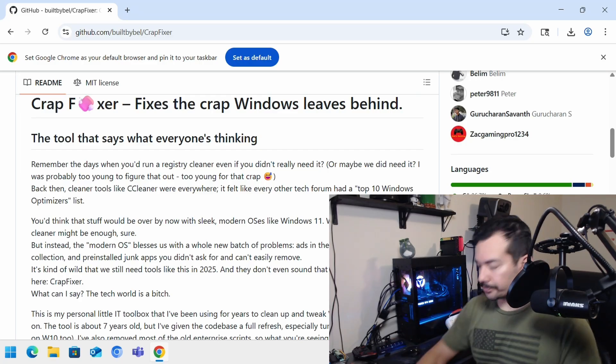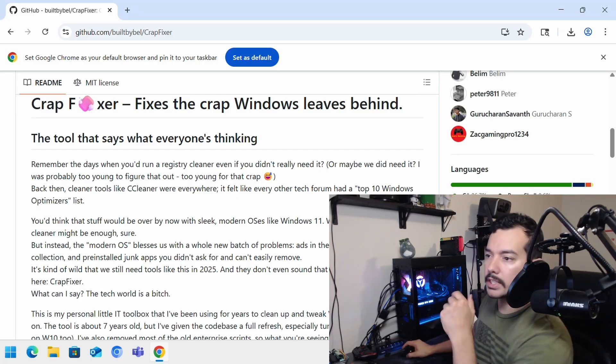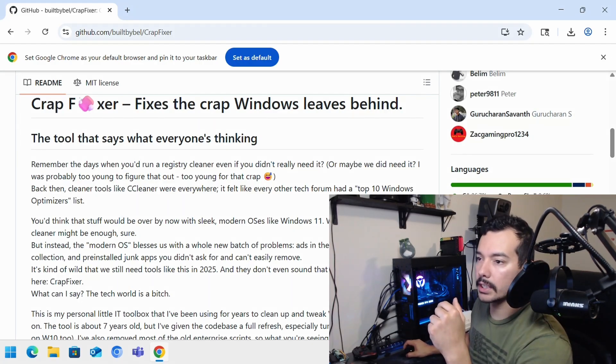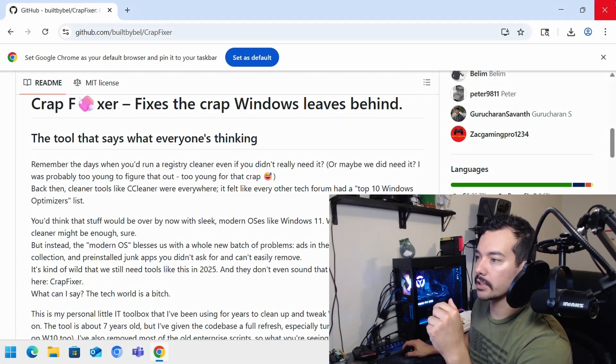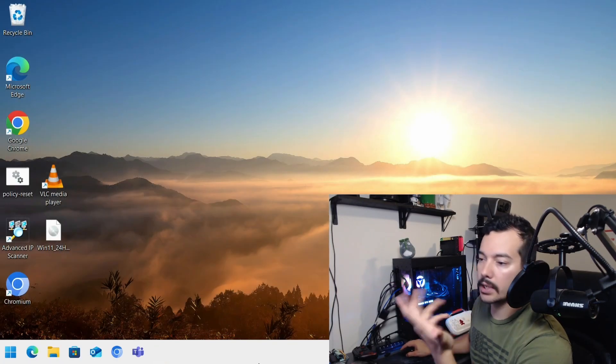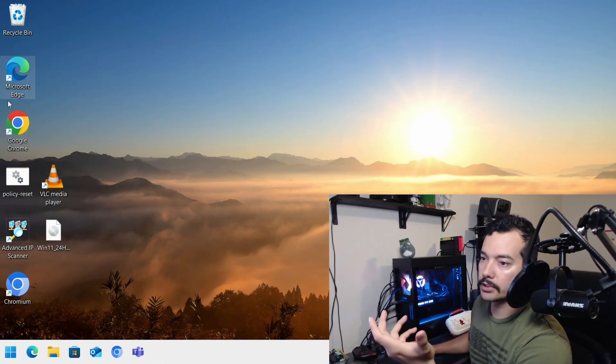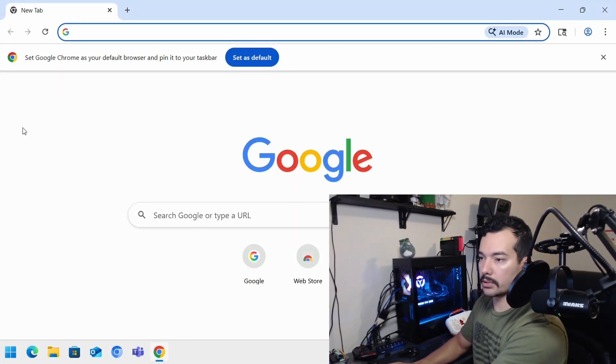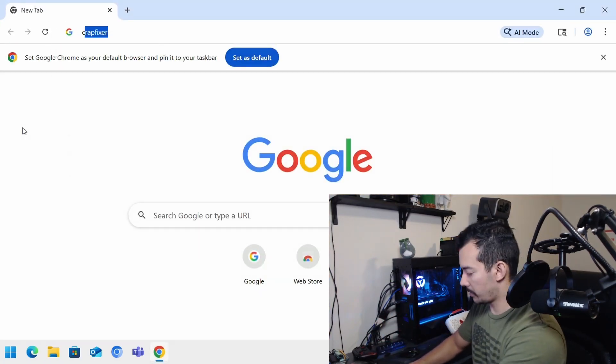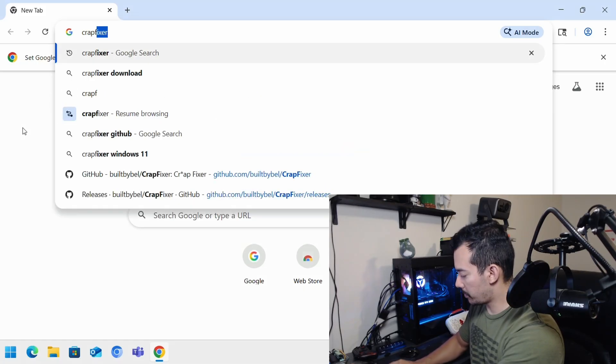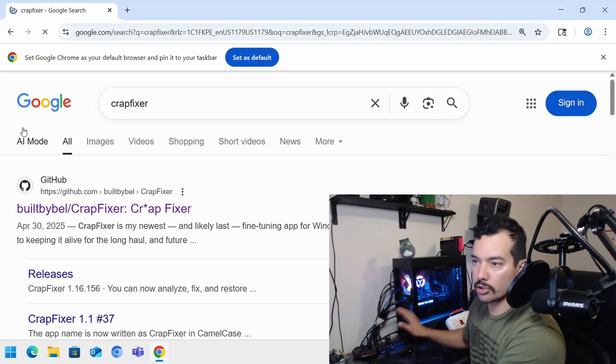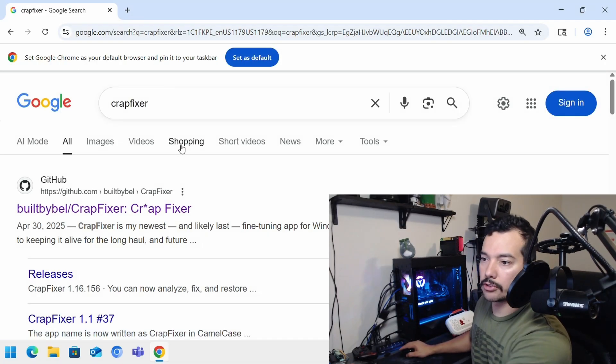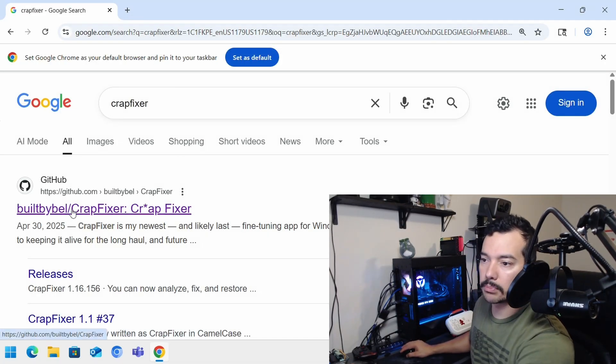So you'll see here CrapFixer. And let me show you how to get there. So you go to your browser, typical stuff, CrapFixer.